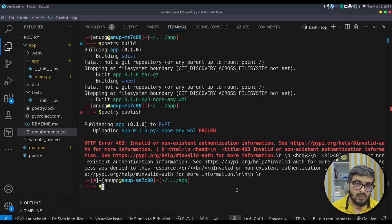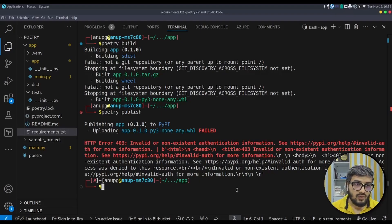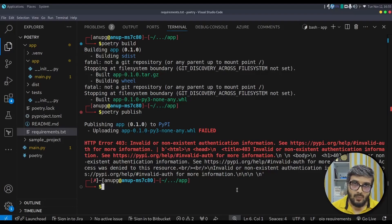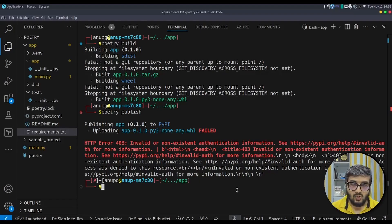That's it from the Poetry tutorial. We covered how to create a project using Poetry, add dependencies, remove dependencies, configure the pyproject.toml file, and configure Poetry itself. I hope you understand Poetry well in a very short time. If you have any questions or feedback, post them in the comments, like this video, and subscribe to the channel. Thank you so much for watching, bye!